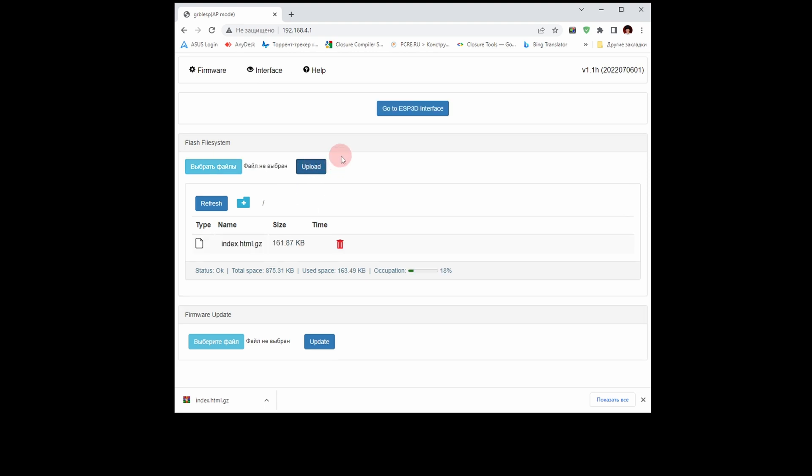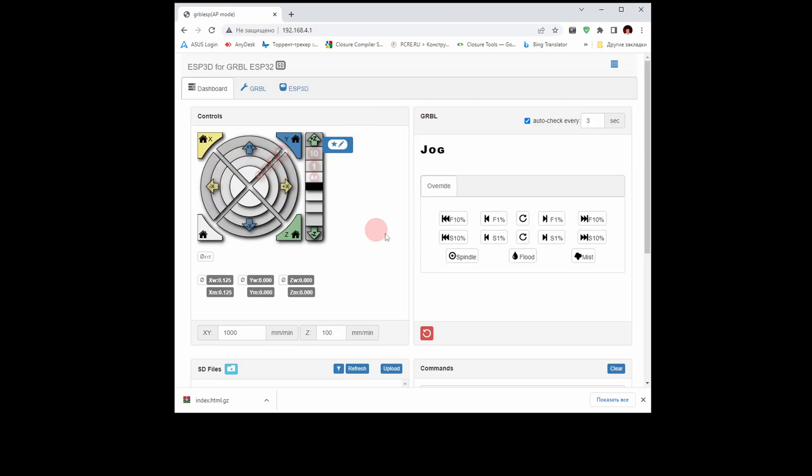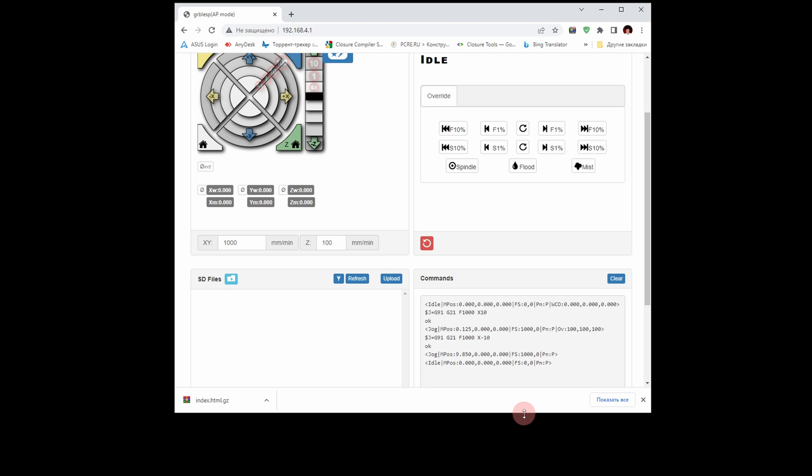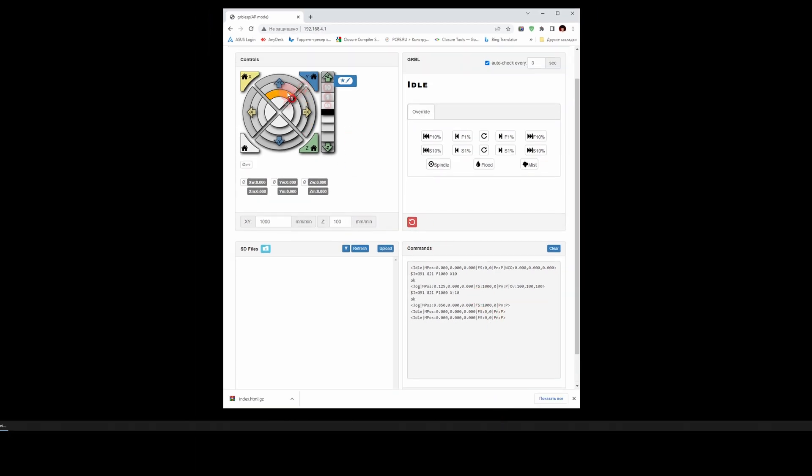Press the button to go to ESP3D Interface. Now we have ESP3D Interface working over Wi-Fi, and you can manage AtomStack.